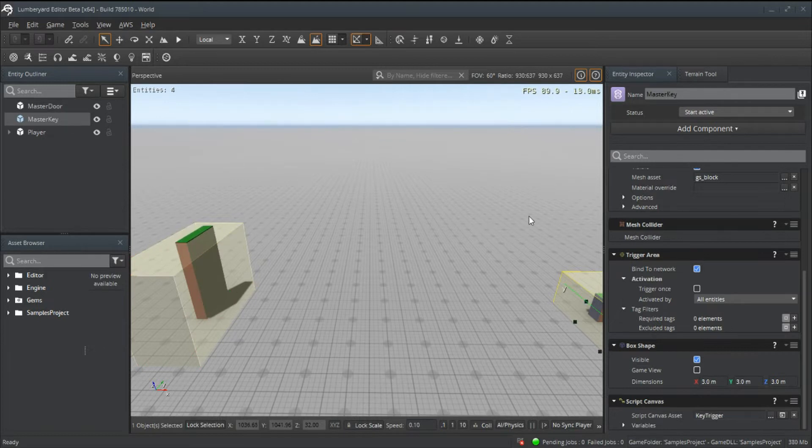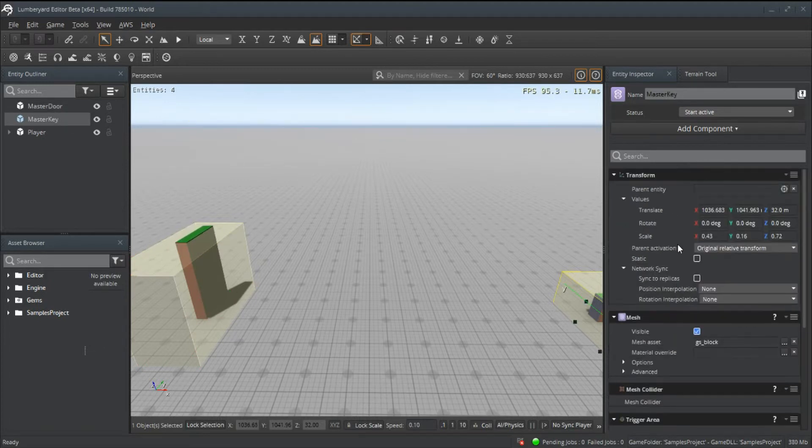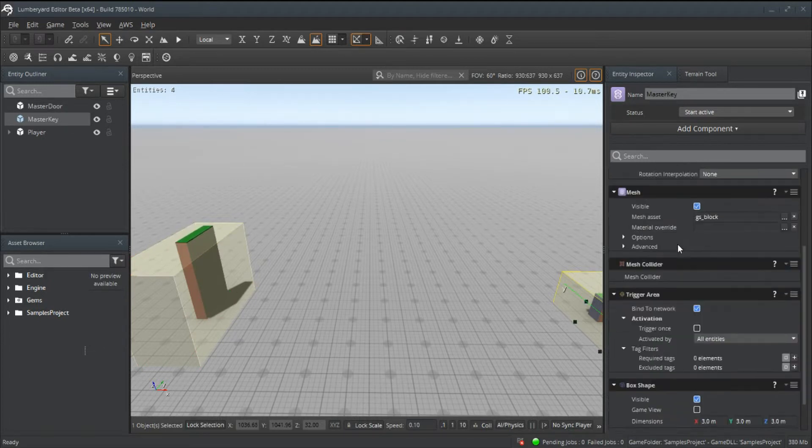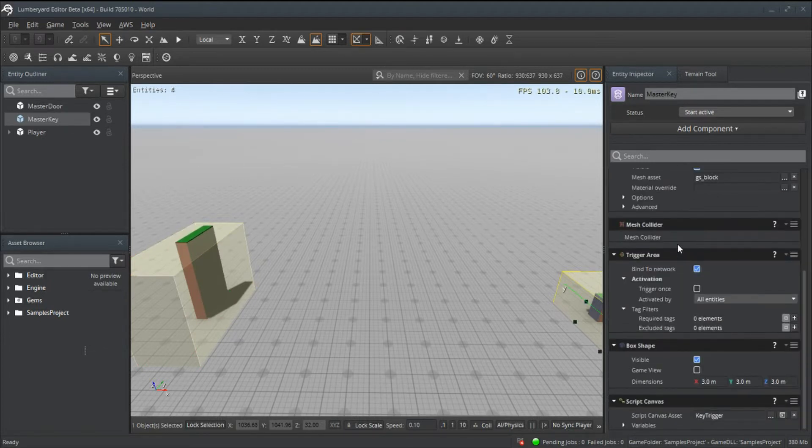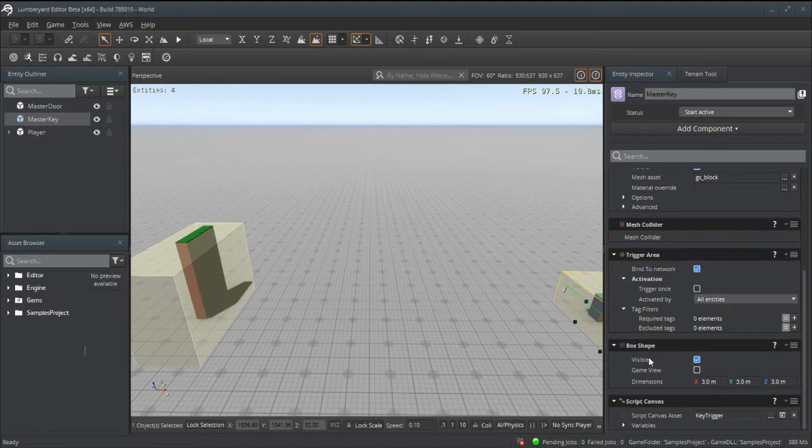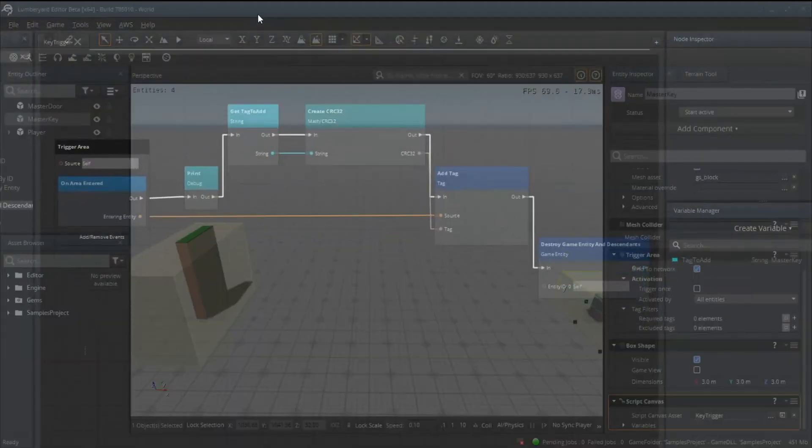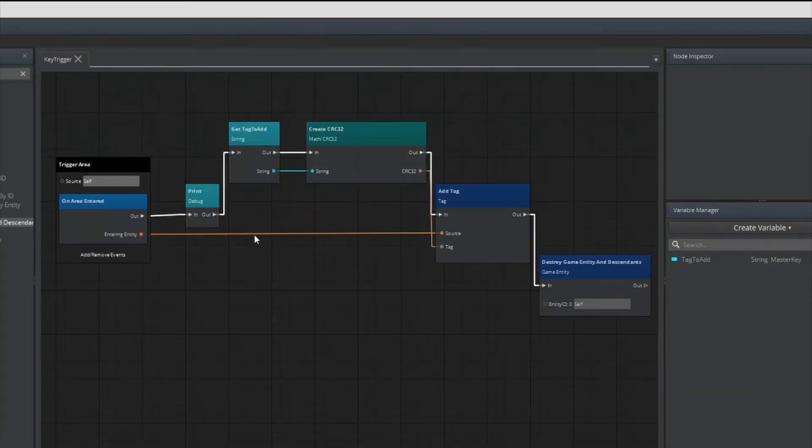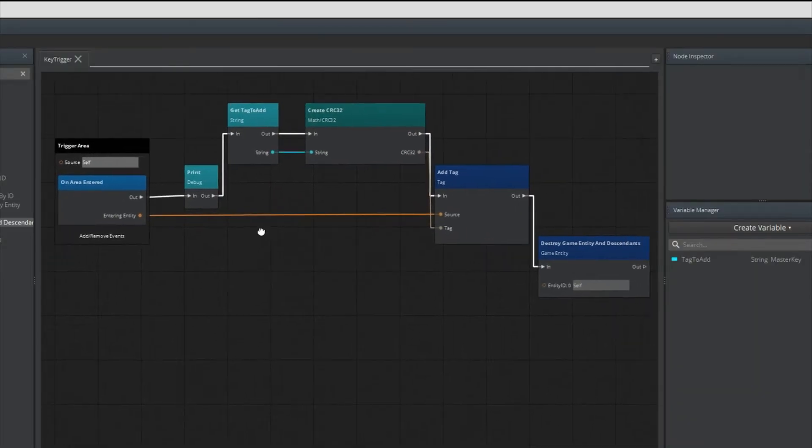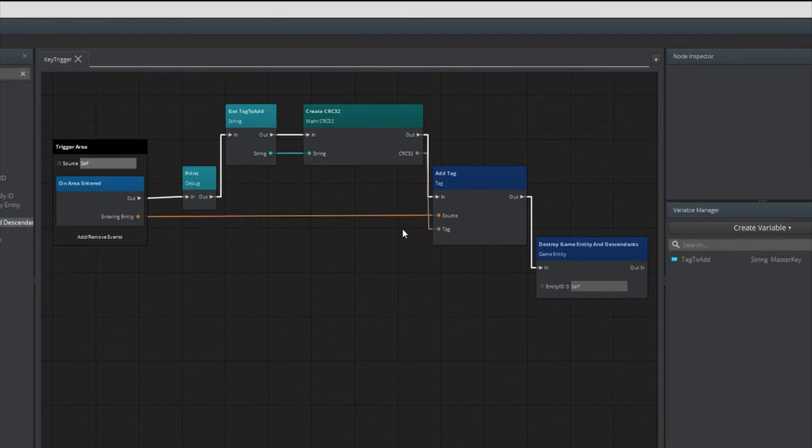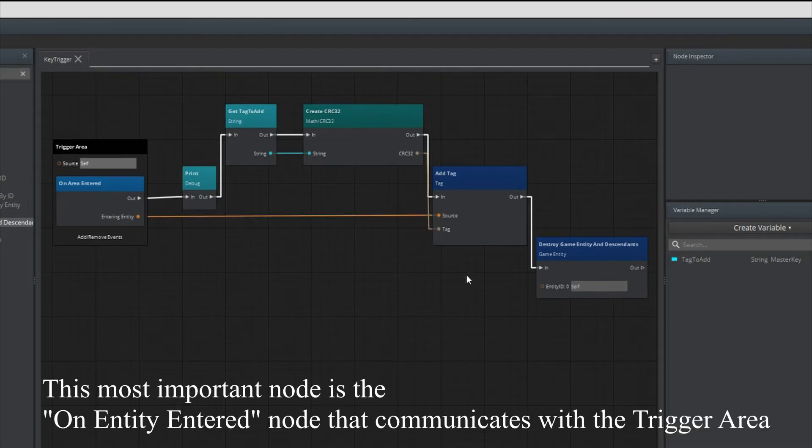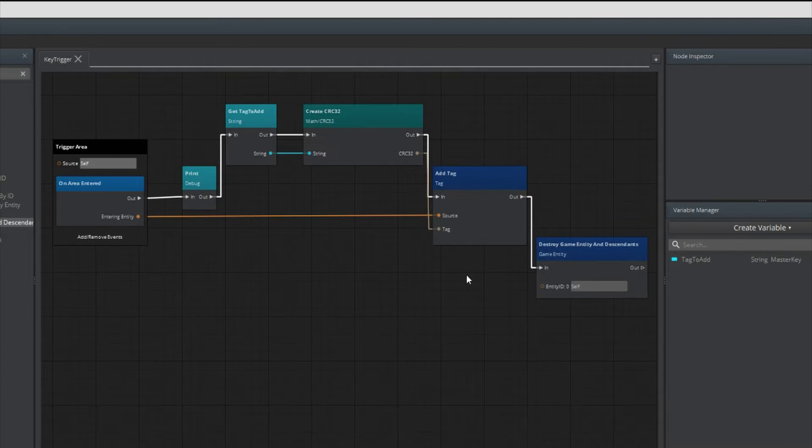If we open up the key script canvas you can see it's very simple. What we're doing is using the tag system and we're going to give the key a tag to add to the player. For the door we're going to give it a tag to check on the player.